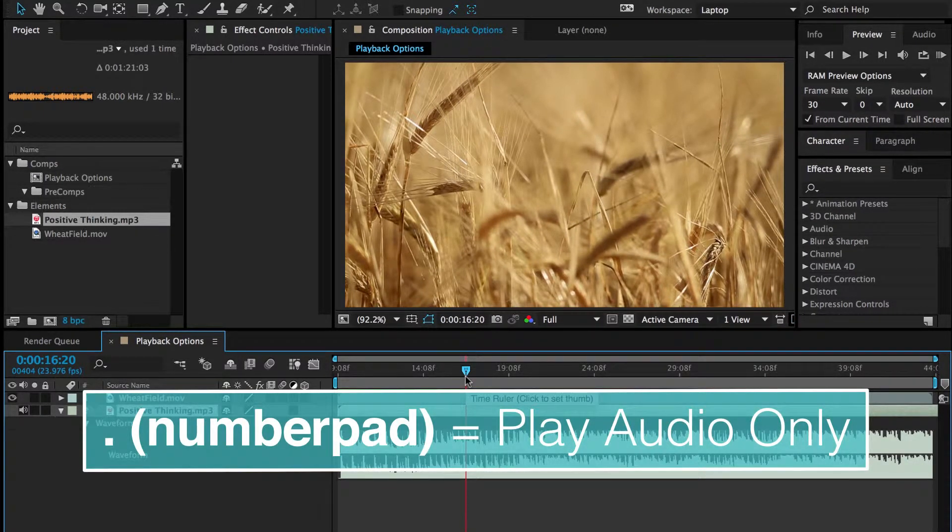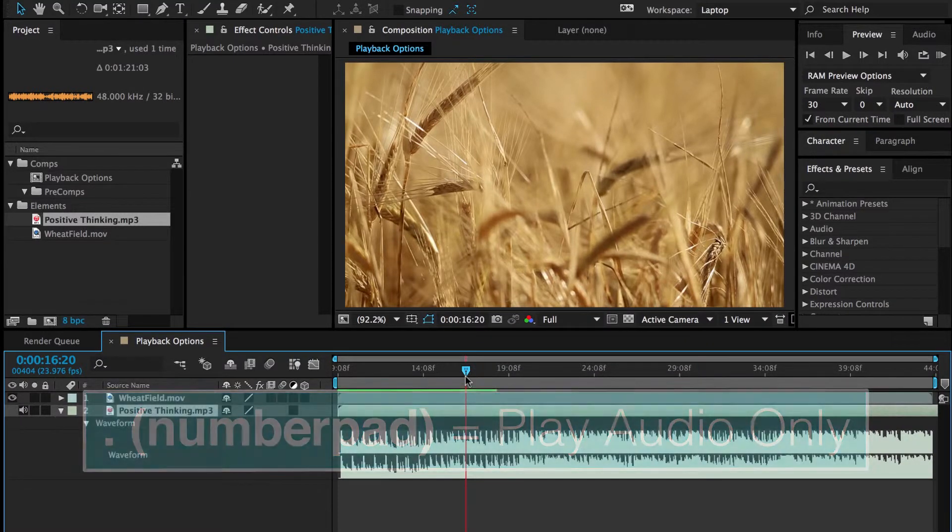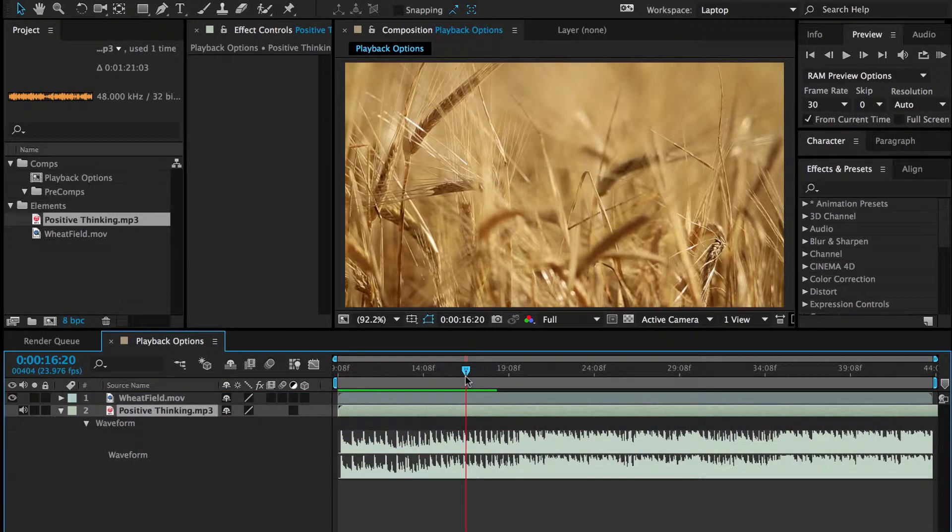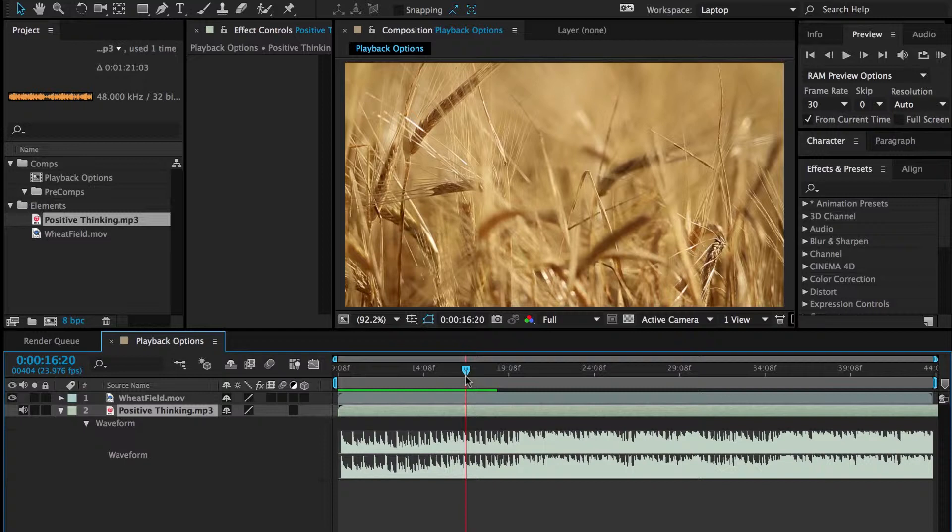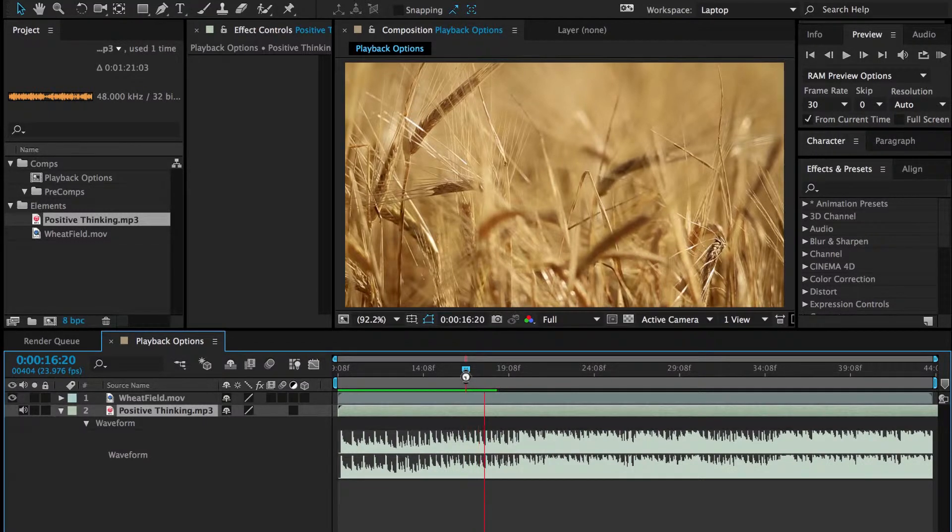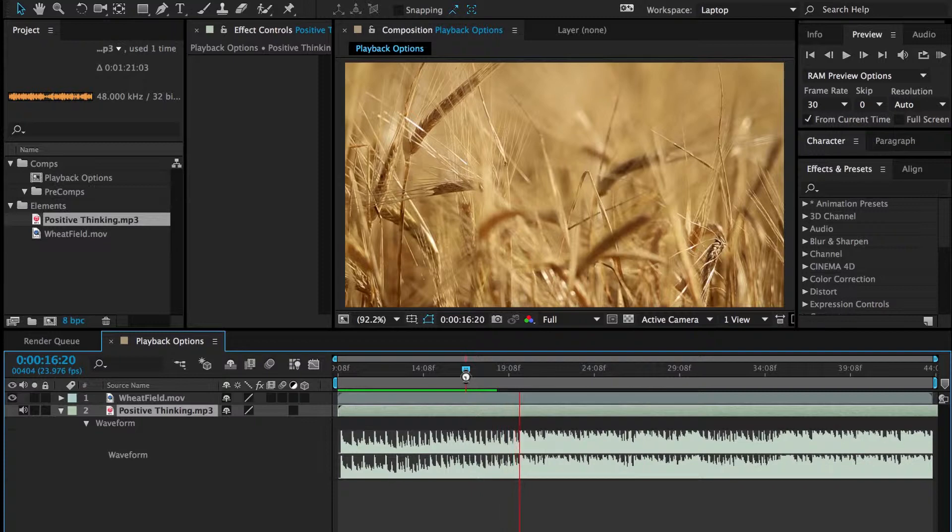If you hit the period on the regular keyboard, that'll do something different. So if you hit the period on the number pad, there we go.